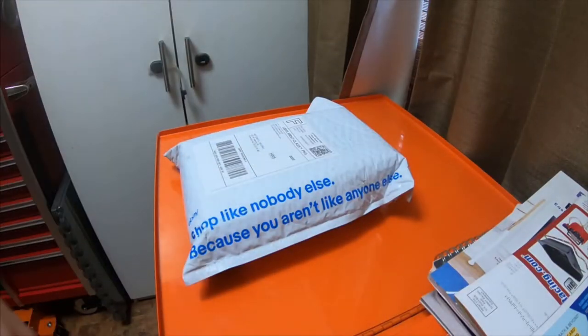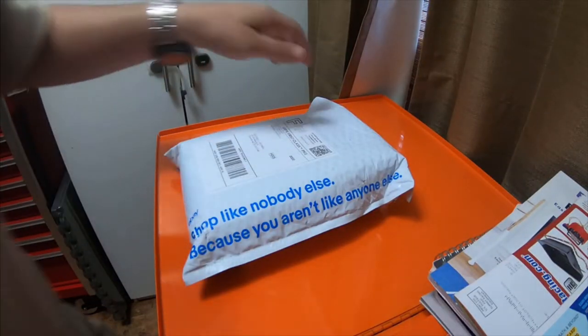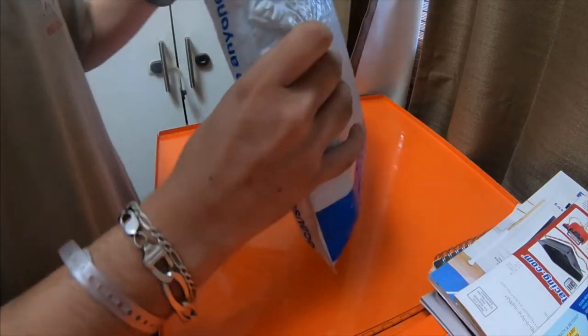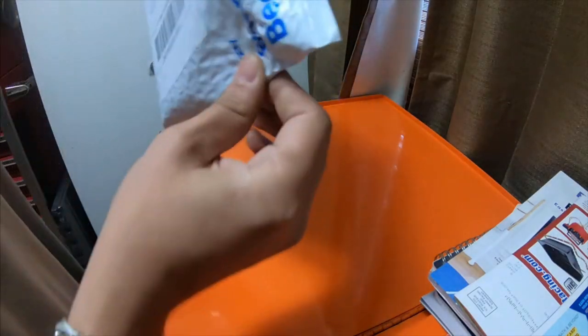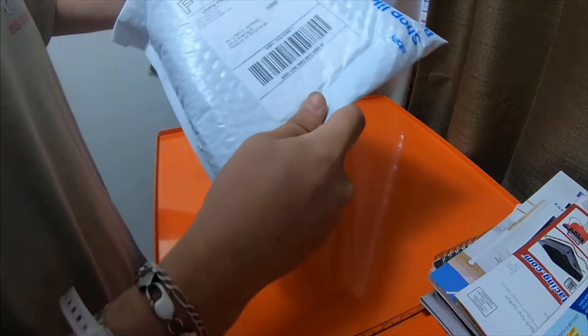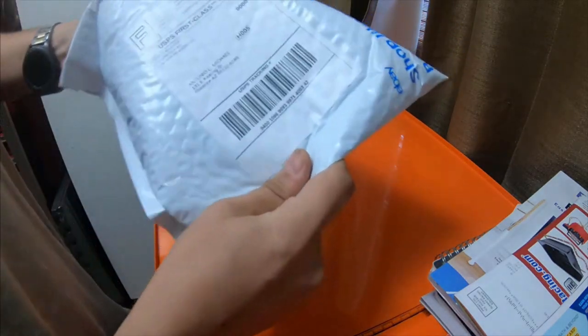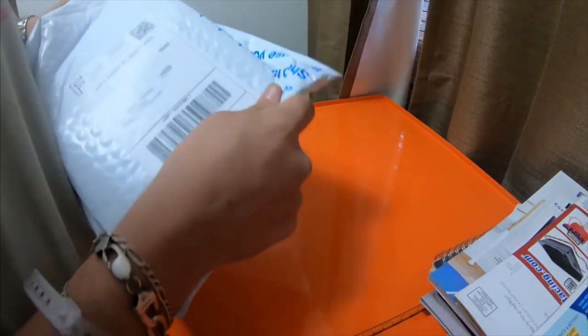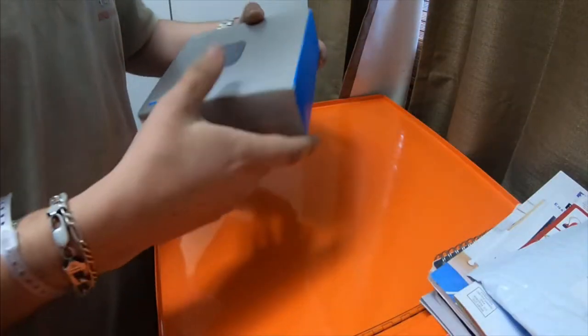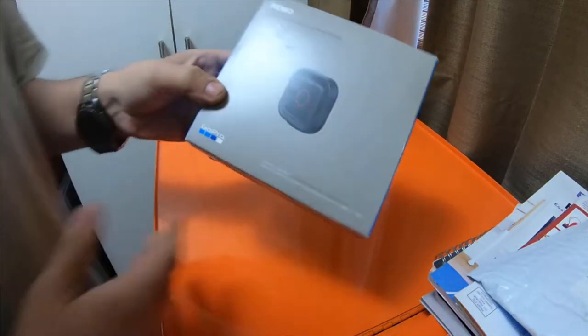All right everybody, how's it going? I already opened this package up. I'm not gonna do like a huge unboxing or anything.